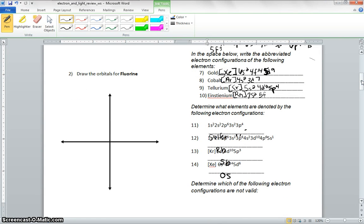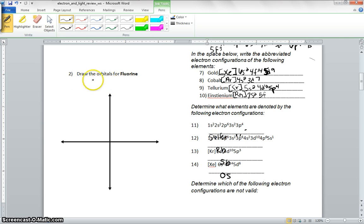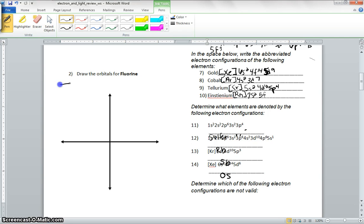We're going to go ahead and draw the orbitals of fluorine. I'm going to go ahead and do the aufbau diagram so you guys can see that again too. So we have fluorine, 1s.